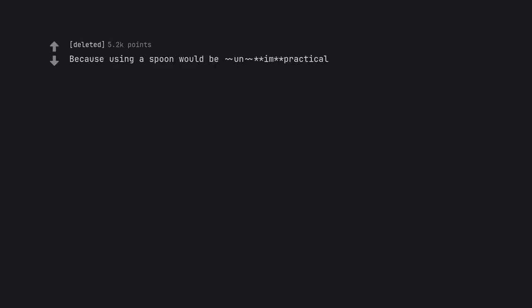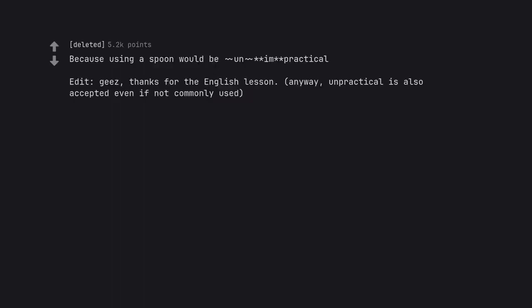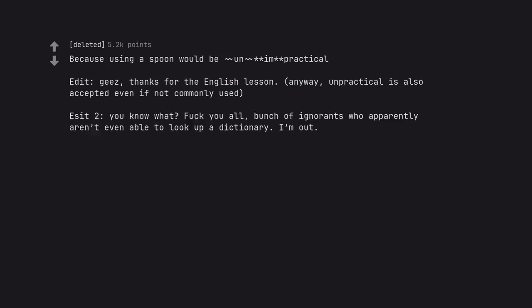Because using a spoon would be impractical. Edit. Geez, thanks for the English lesson. Anyway, unpractical is also accepted even if not commonly used. So it too. You know what? Fuck you all. Bunch of ignorant so apparently aren't even able to look up a dictionary. I'm out.